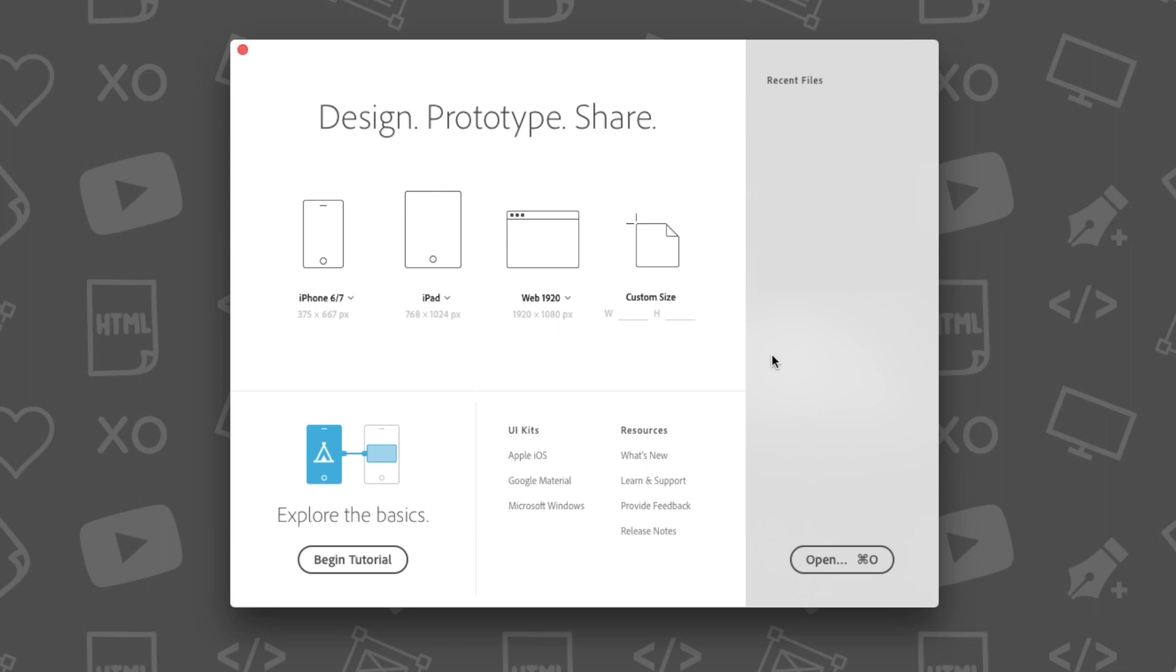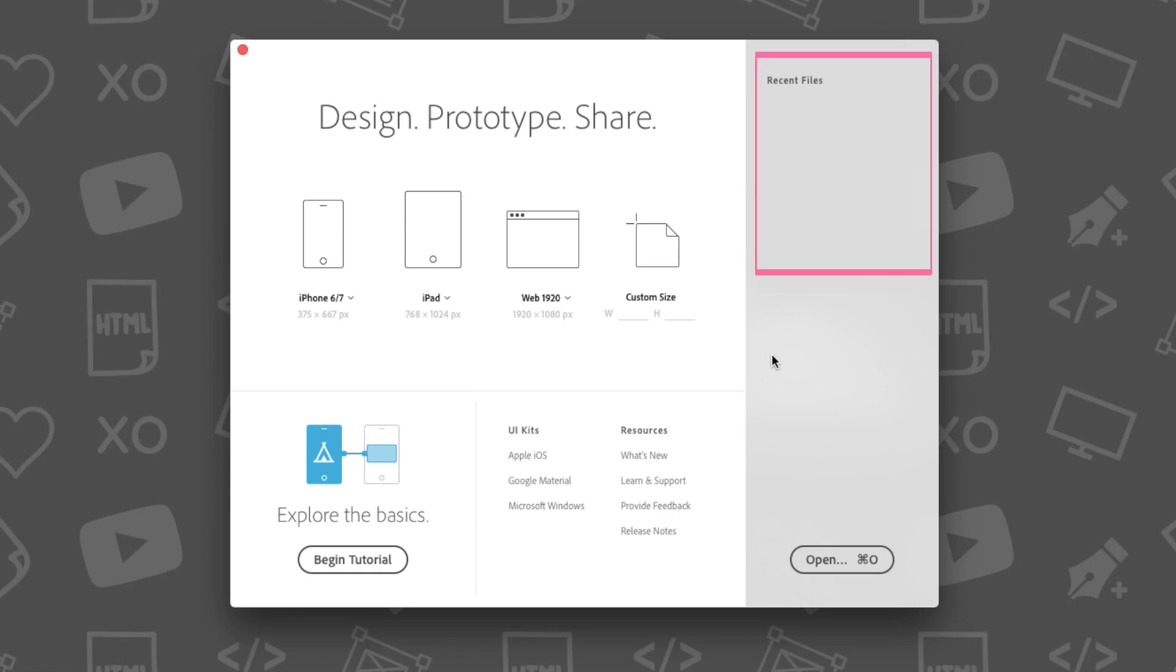When you first open Adobe XD, you'll be presented with the Programs Welcome screen. On this screen, you'll notice that there are several ways you can open up a new document. You can either open up a custom-sized artboard, open a recent document, or use a predefined artboard size.